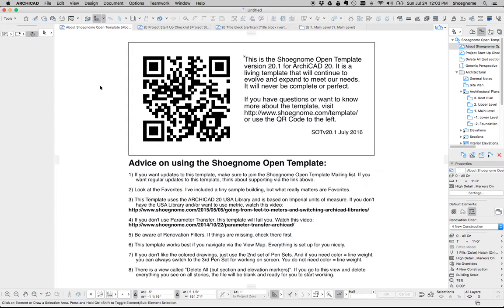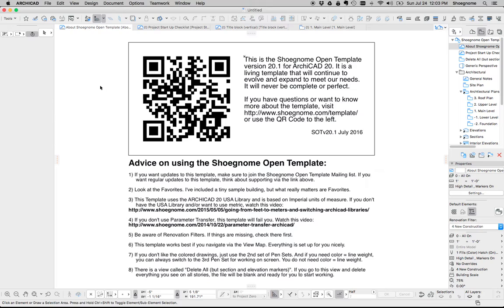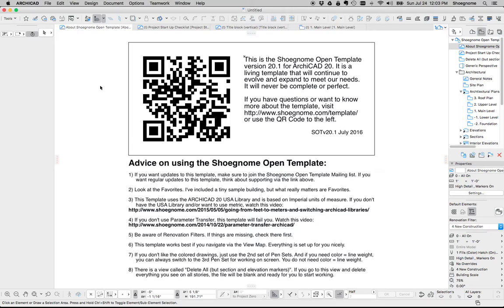Hi, this is Jared from Shunome, and today I want to do a quick introduction to my Shunome OpenTemplate version 20 for Archicad 20. If you've used my previous templates, this one is going to feel very comfortable and familiar to you, but I thought it'd be nice to do a short video and talk about some of the changes and improvements.